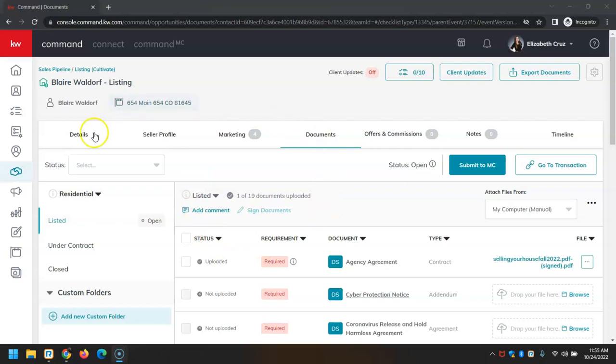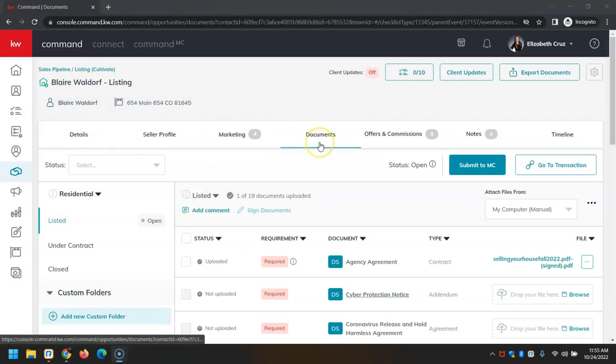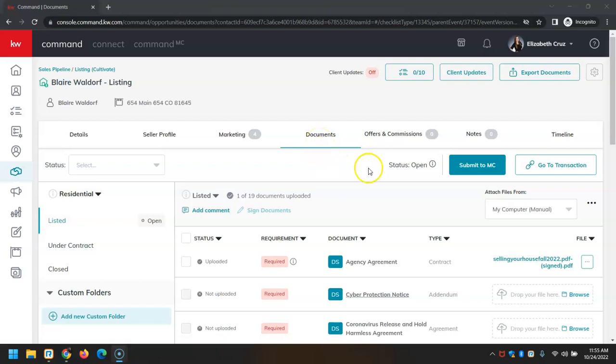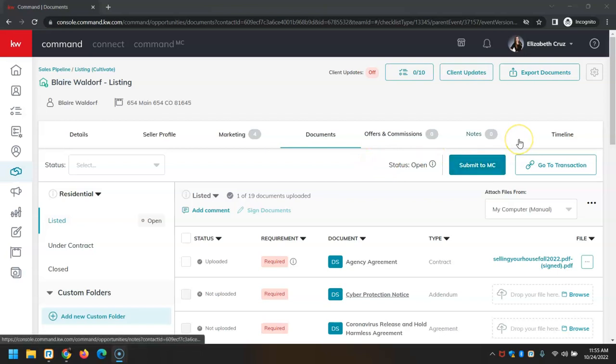First things first, we are in the opportunity already underneath the Documents tab. On the back end, I do already have a KW Rooms DocuSign account created and connected to Command. That will still be required to electronically sign.